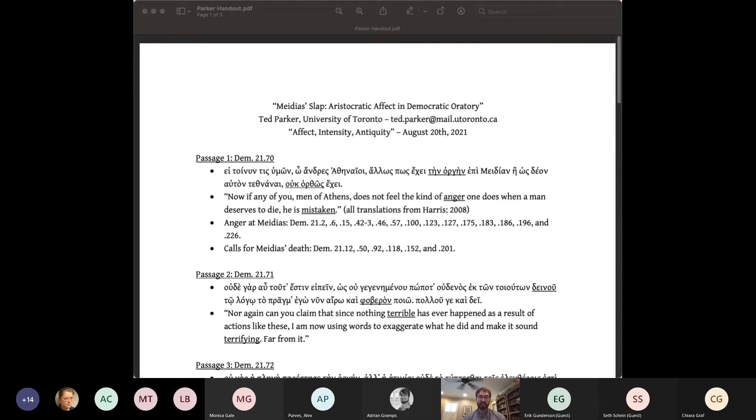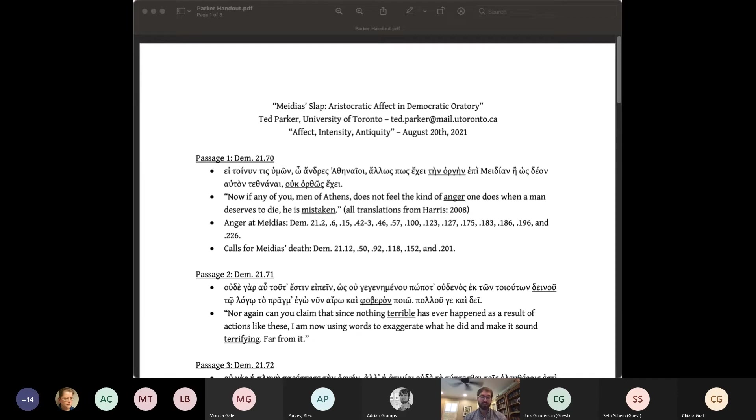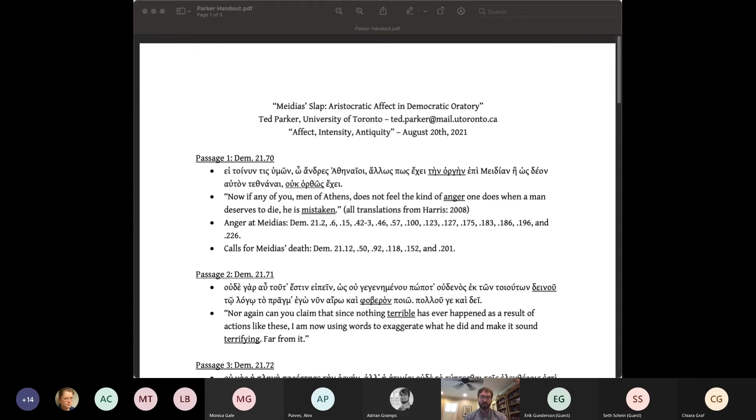If David Cohen is right about the role of feuding behavior in Athenian litigation, then the narrative structure of feud was something the jury not only would have been familiar with, but even may have expected from the litigant speeches. In fact, Edward Harris suggests that Demosthenes may have invented at least one incident in the speech to make his conflict with Medias seem more longstanding. If this is so, then the affective drama of this aristocratic feud could be just as important as the speech's more democratic argumentation.